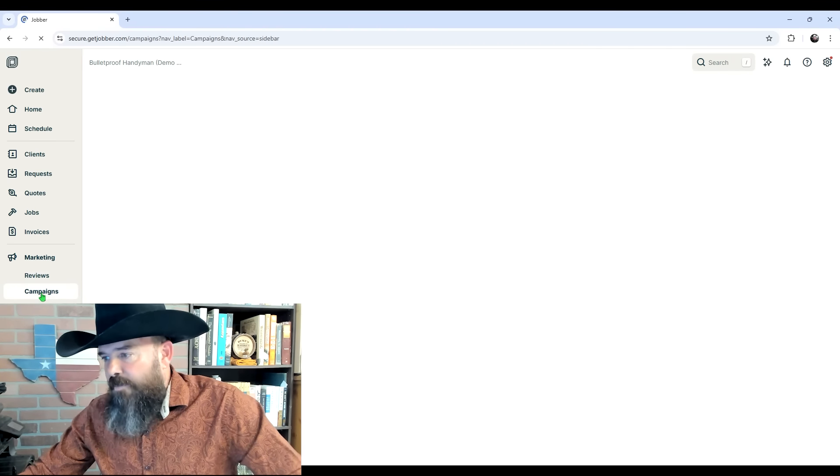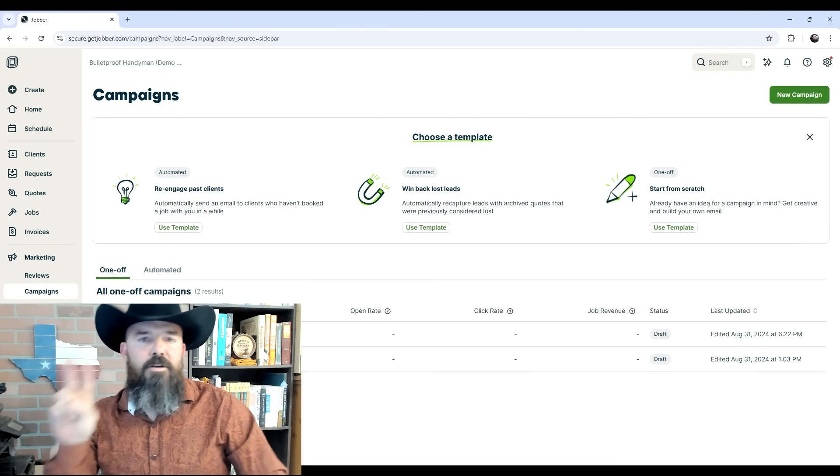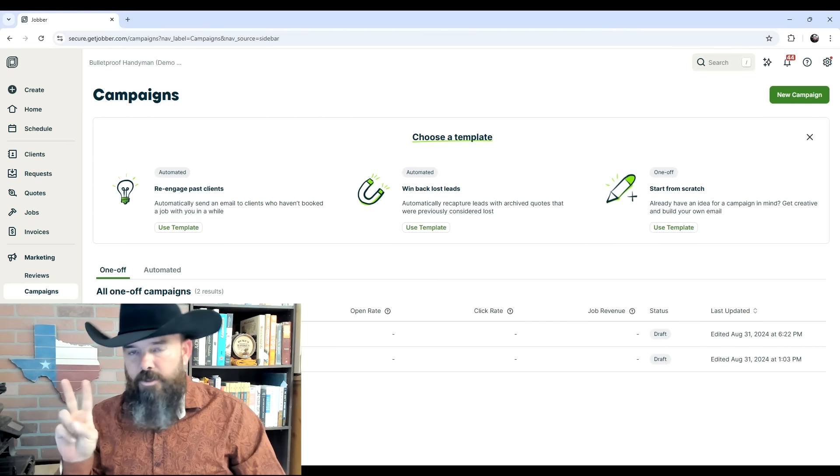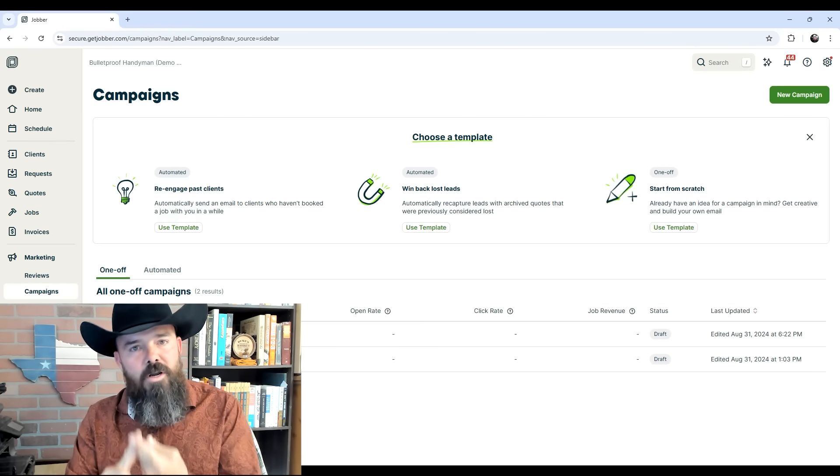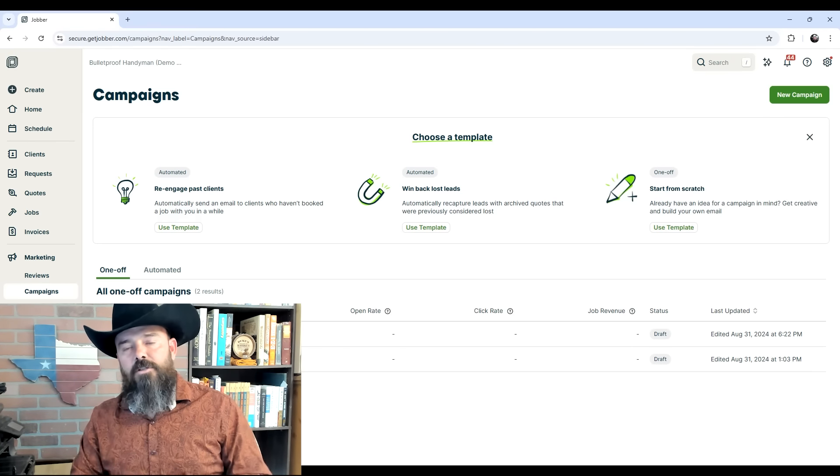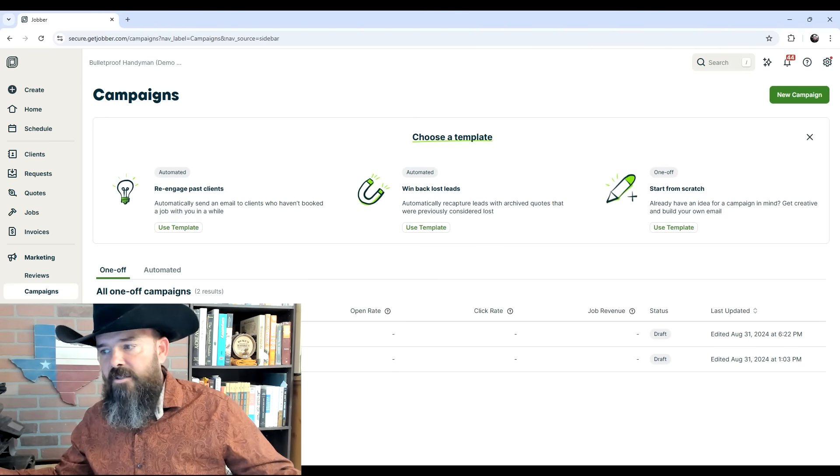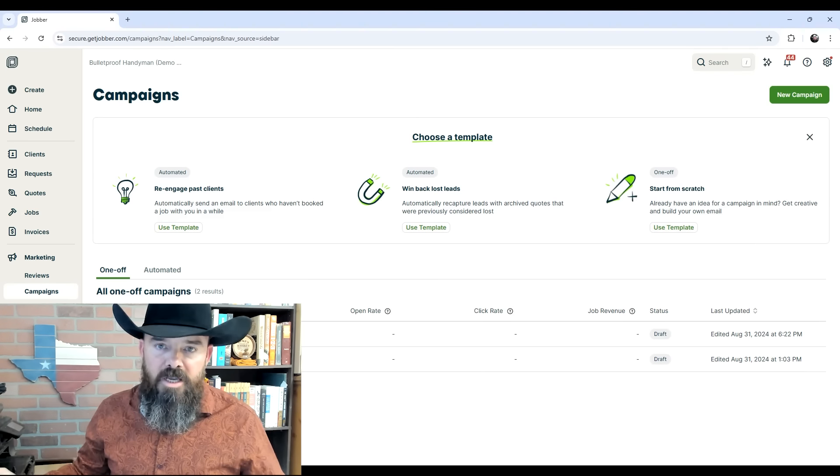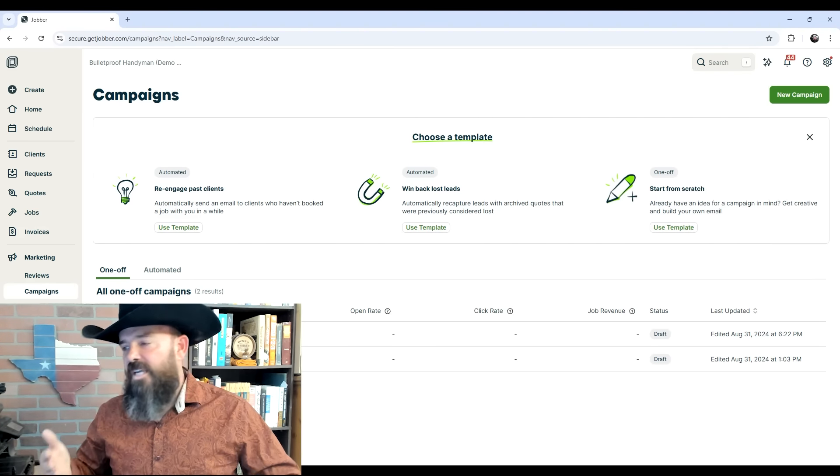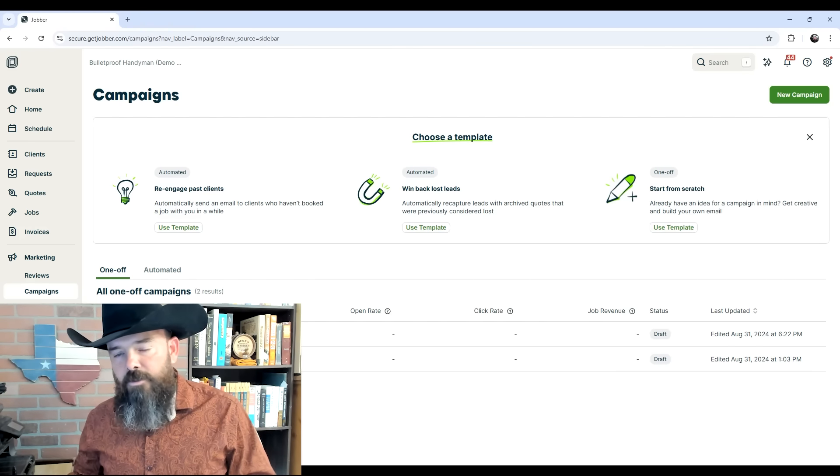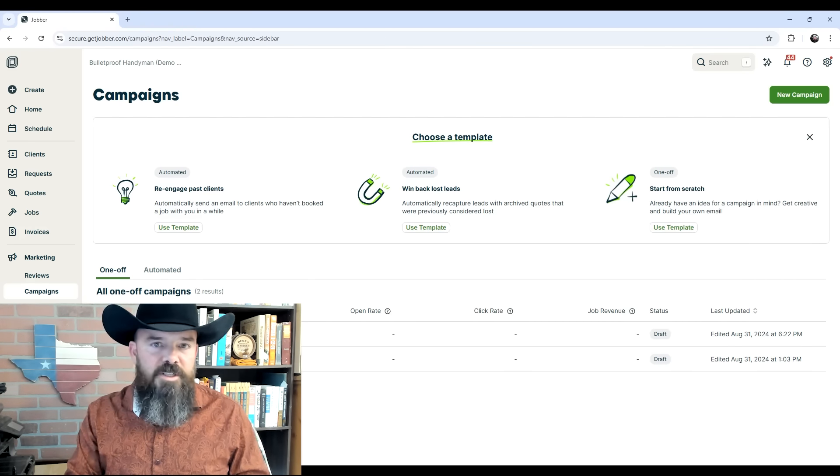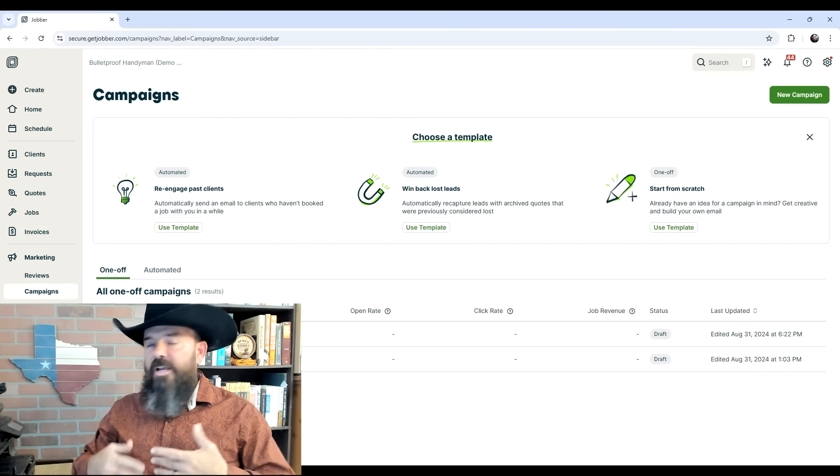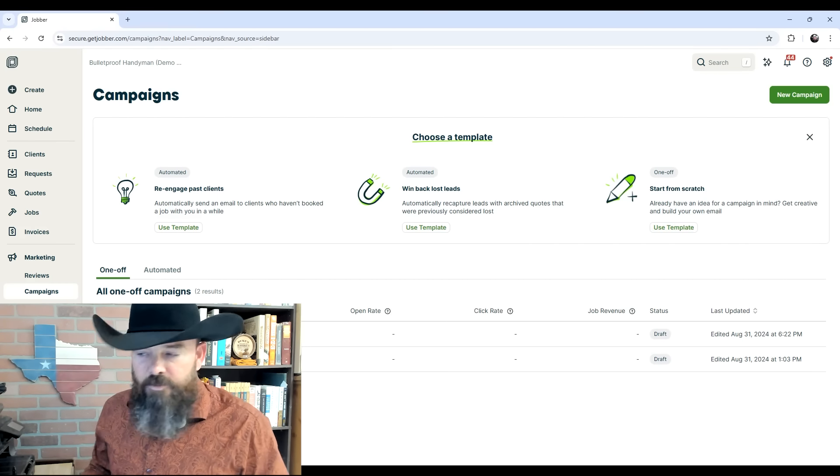Next, I want to click on Campaigns. Two main things about campaigns: Number one, you can do one-off campaigns. These are mass email campaigns you can send to all your clients, or you can filter it down to any number of variables like tags you've tagged them with, how long it's been since you've done work for them, or any other criteria that Jobber can filter for.